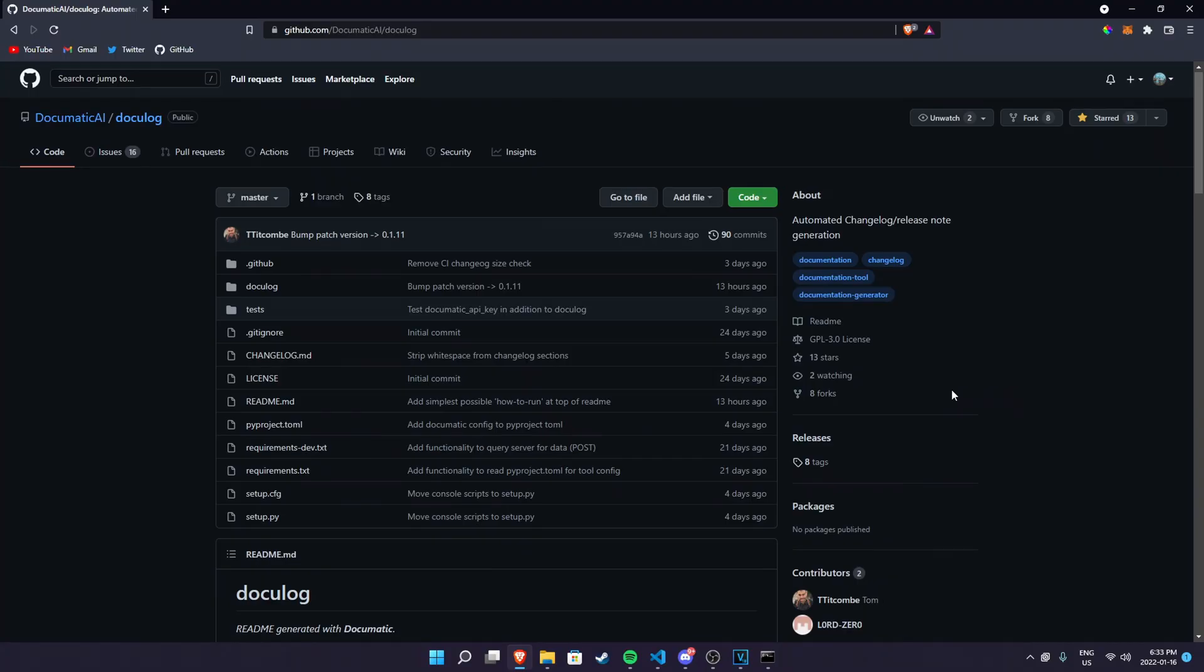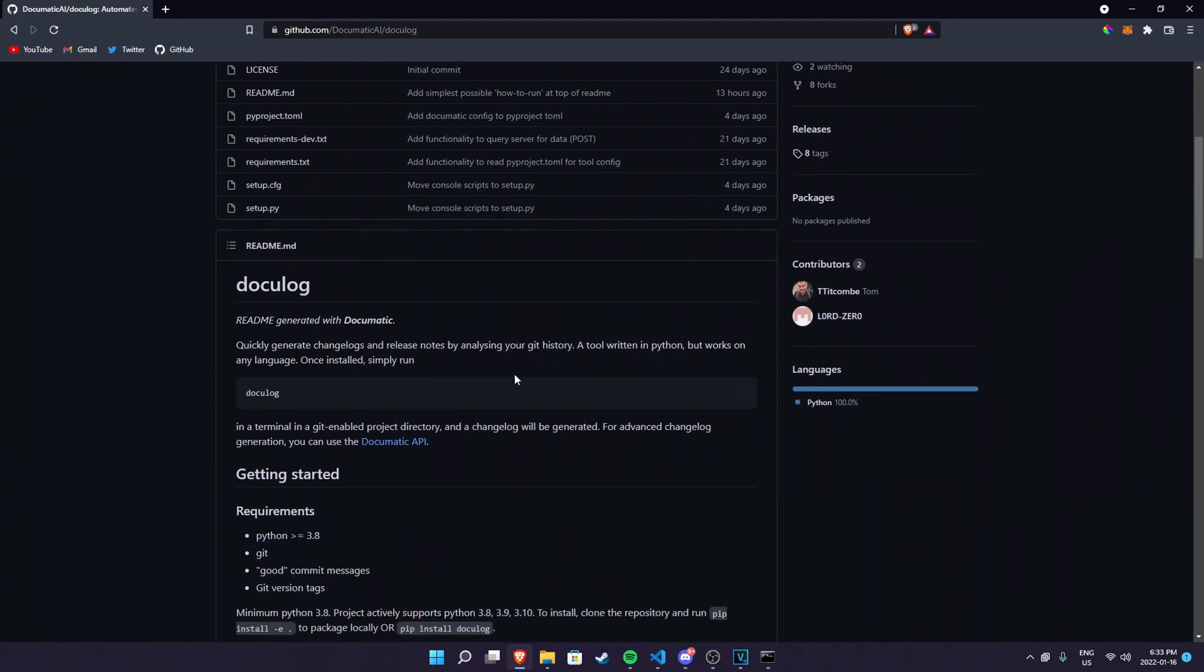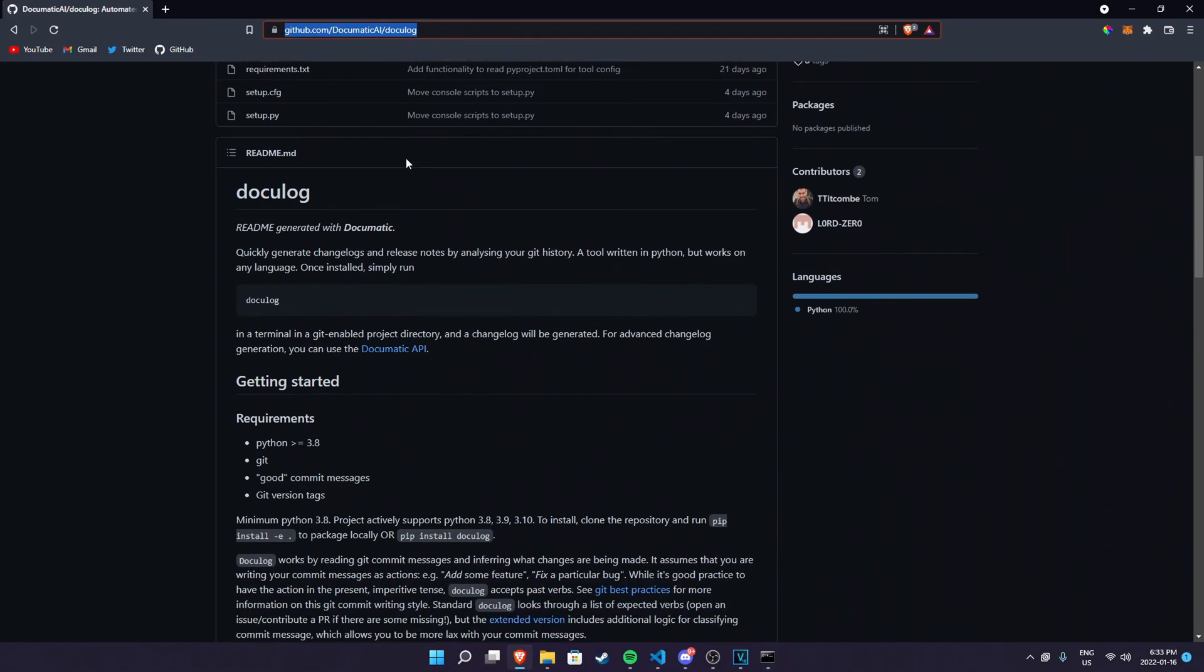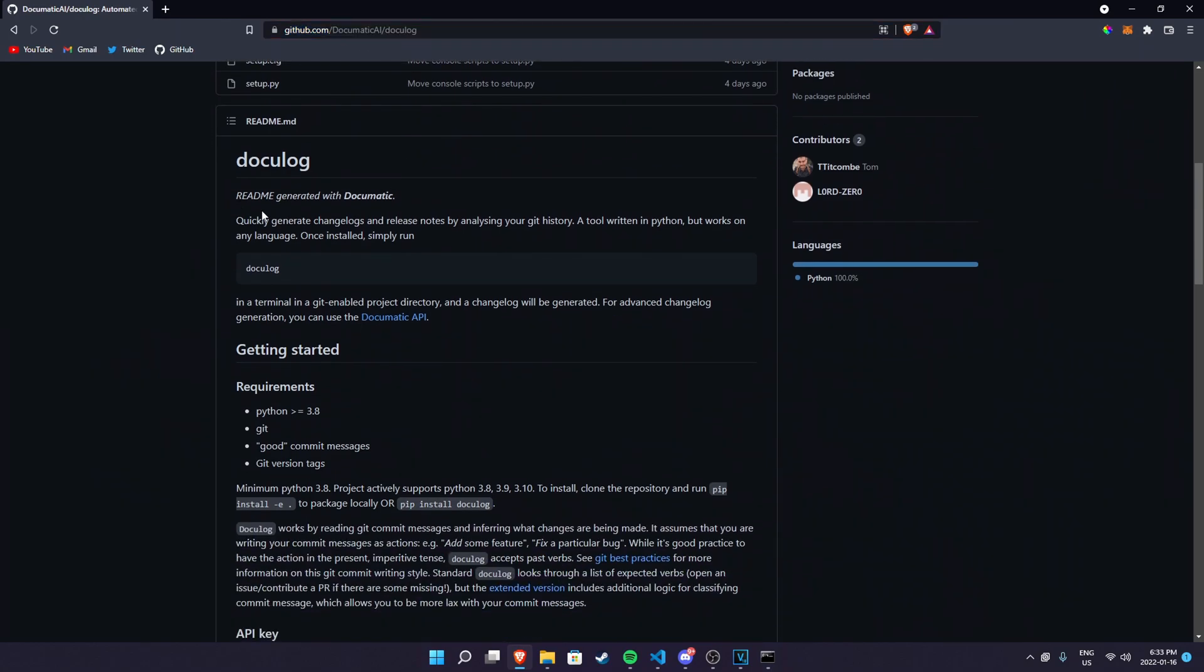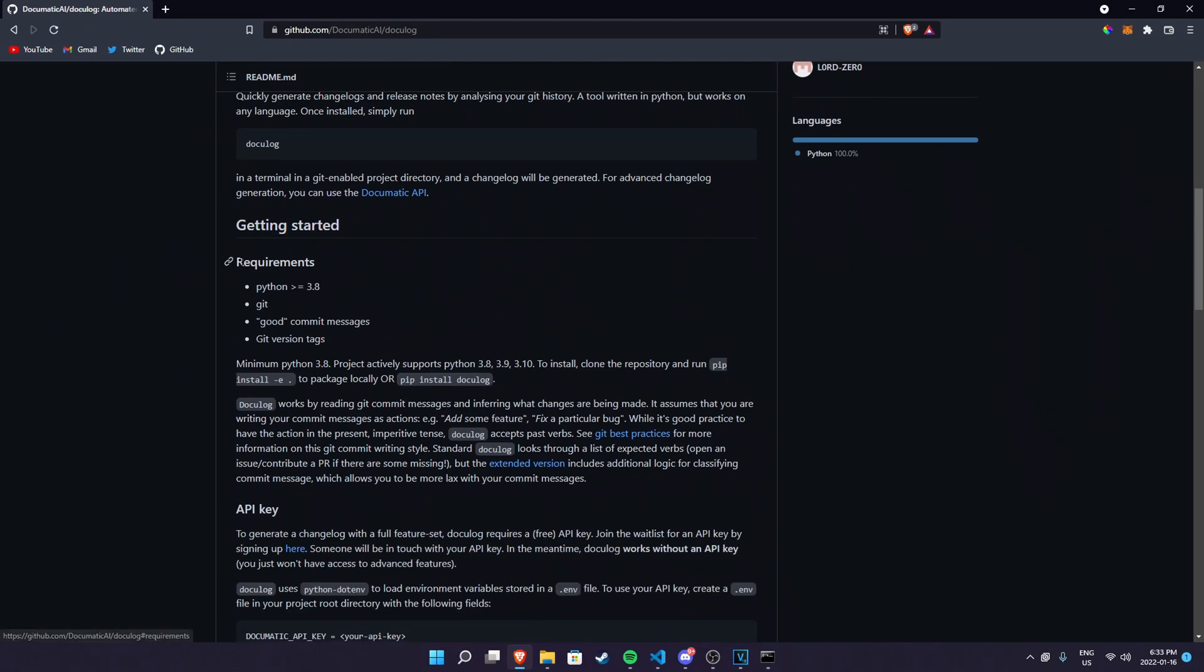Installing docu log is fairly simple. You have to go to the link in the description down below and click on the link and you will be registered to docu log from documatic ai. In here you should be able to see there is docu log here and there's getting started right here and there's requirements that you need in order to use this.